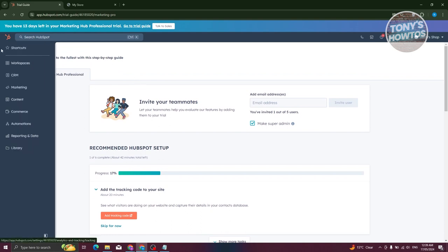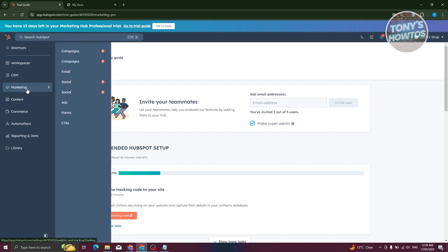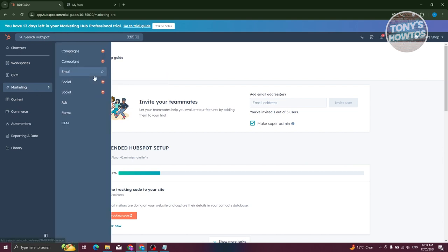Now let's go ahead to the Marketing section. On the left side, you should see a drawer — click on Marketing. There are a lot of things you can do here: we have Campaigns, Email, Social, Ads, Forms, and CTAs.